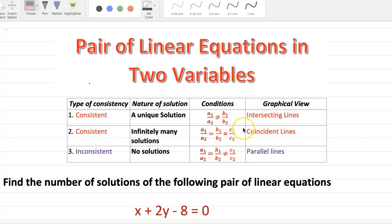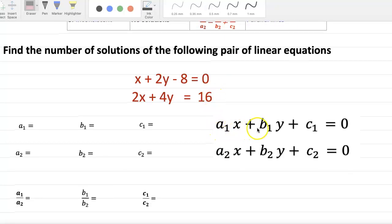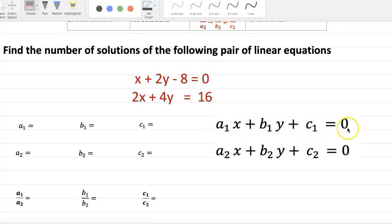Welcome to the next topic: Pair of Linear Equations in Two Variables. The general form is a1x plus b1y plus c1 equals zero, and a2x plus b2y plus c2 equals zero.